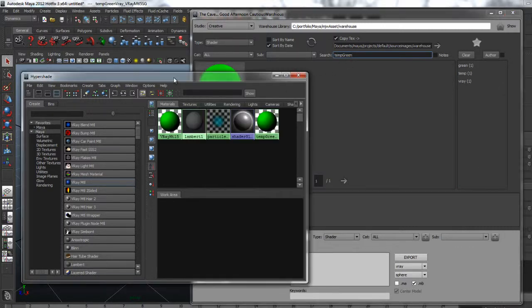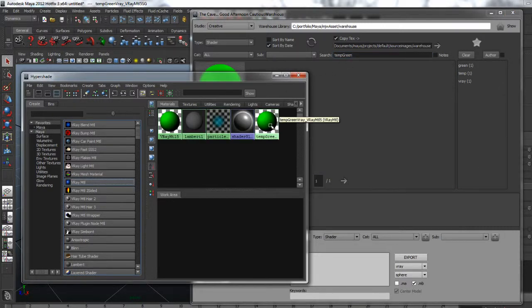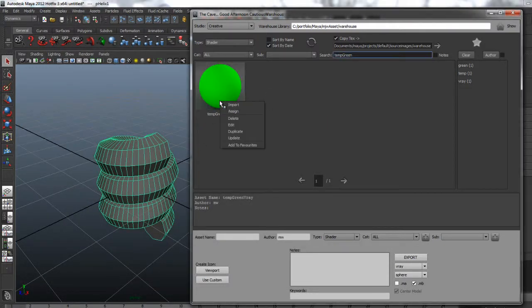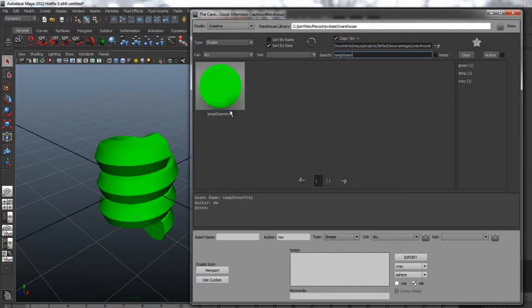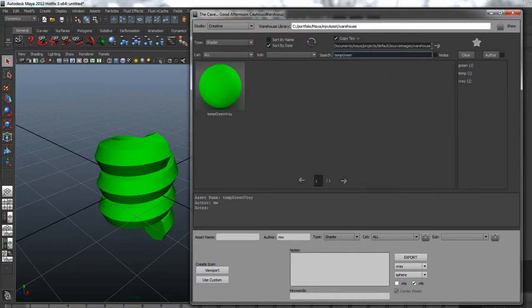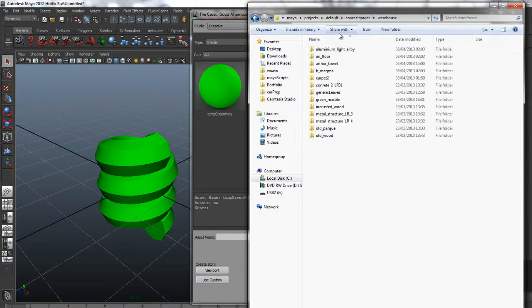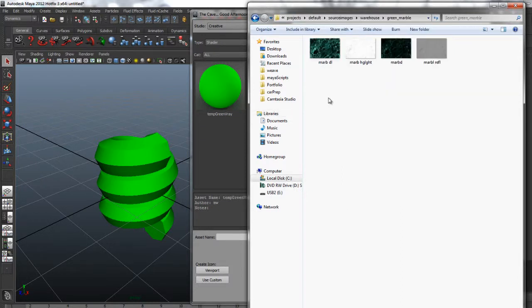We can see it in the hypershade or directly assign it to any selected objects. If the asset had any file texture nodes they would be copied on export to a database texture directory and on import copied to a local project directory.